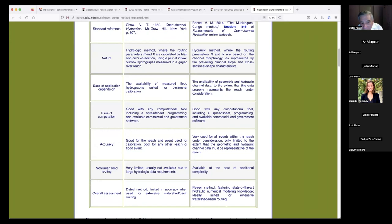Ease of application: the Muskingum depends on the availability of measured flood hydrographs suited for parameter calibration. The Muskingum-Cunge depends on the availability of geometric and hydraulic data representative of the reach under consideration. Ease of computation: the Muskingum is good with any computational tool, including a spreadsheet, programming, and commercial and government software. The Muskingum-Cunge is part of HMS.